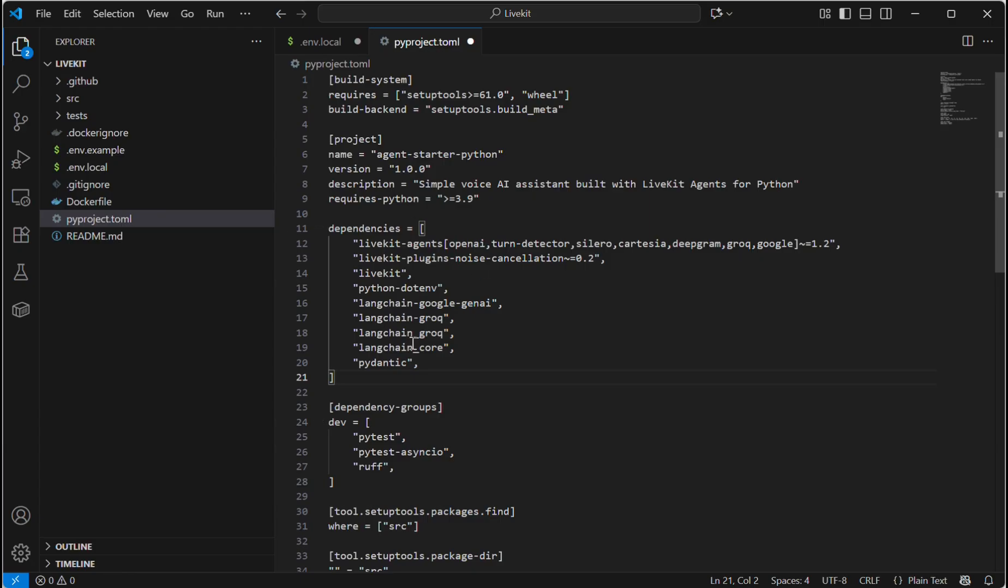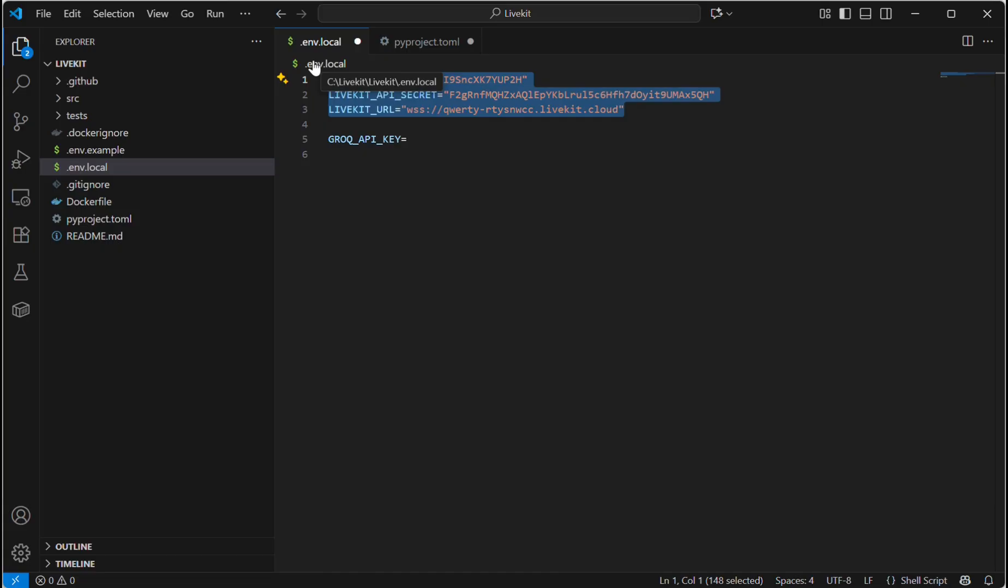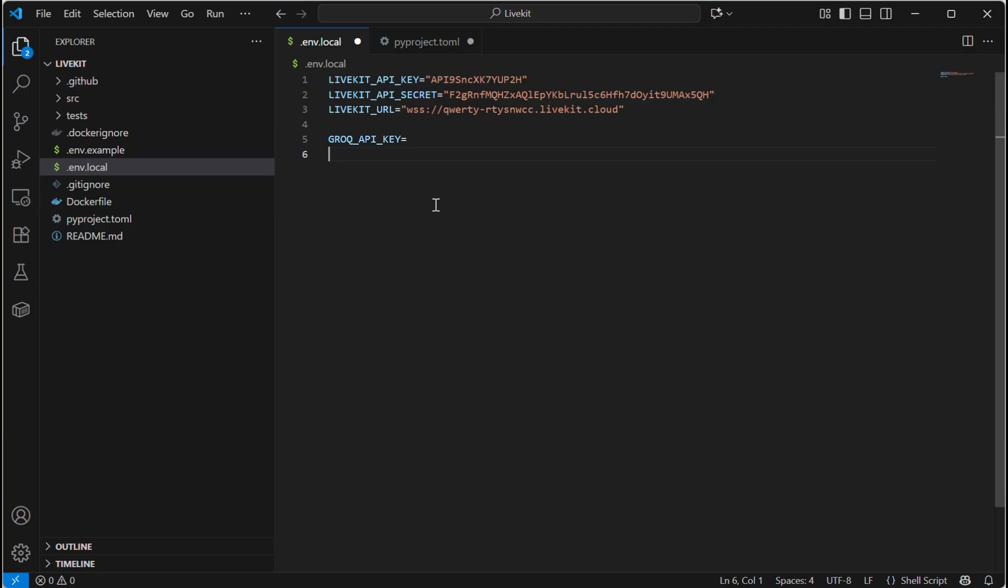These are the dependencies that I am going to use. I'm also going to change certain environment variables. These are the LiveKit API keys that will automatically generate once you do the authentication part. In my agent, I'm going to use Google Cloud for TTS and STT, and for LLM I am going to use Groq. You can use your own TTS and STT service and whichever API keys are available to you.